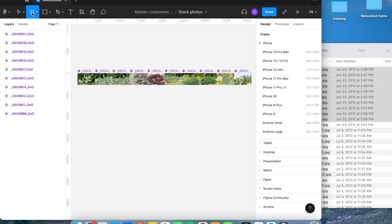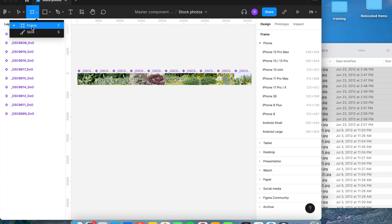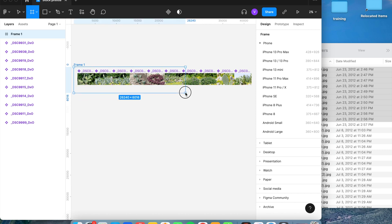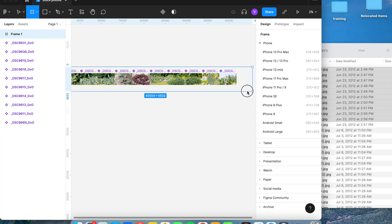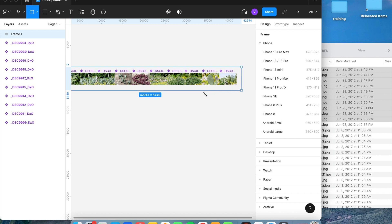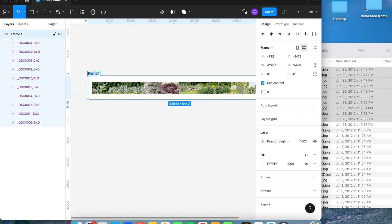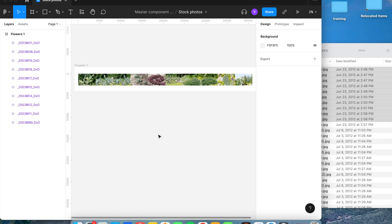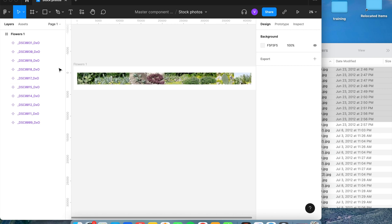Next, go to the Frame tool or hit the F key. Start at the top-left of the first picture and drag it to cover all of the photos. Double-click on the frame and name it according to what the pictures are — for example, 'flowers.'